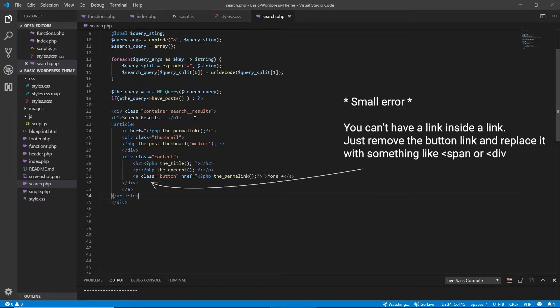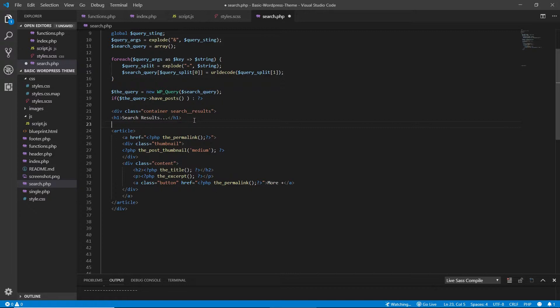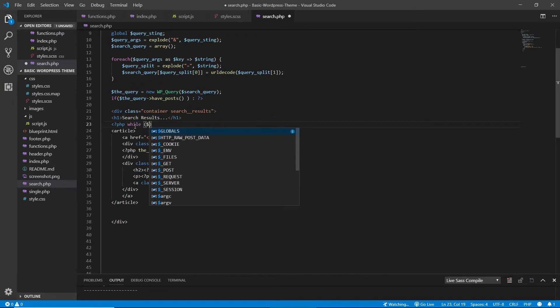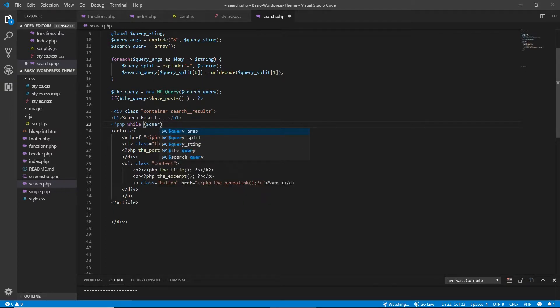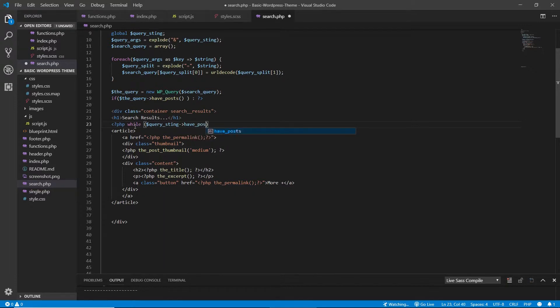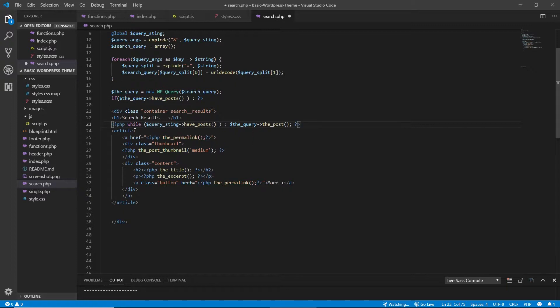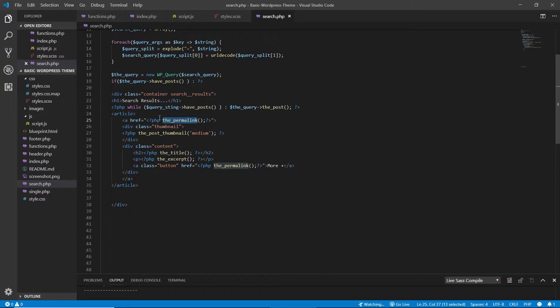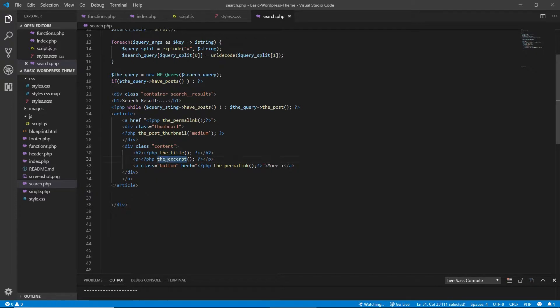Now, I have to loop through each post in here foreach and display the results. So to do this, let's open PHP and do a while. And query string is what we need. Have posts. And now that we have this, basically, everything will be wrapped in a link. And then inside, I'm getting the thumbnail, which is set to medium size. I'm getting the title, the excerpt, and the permalink.